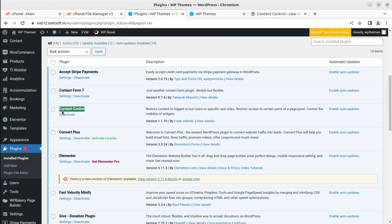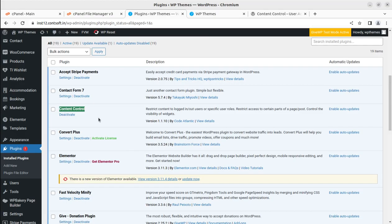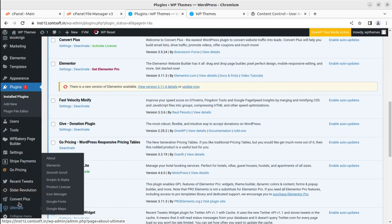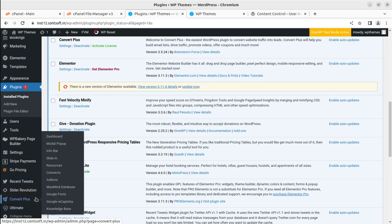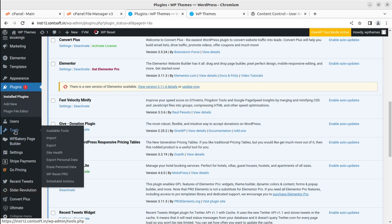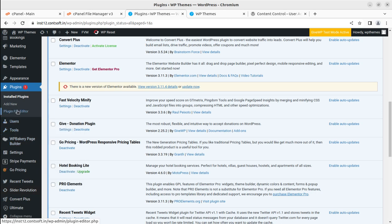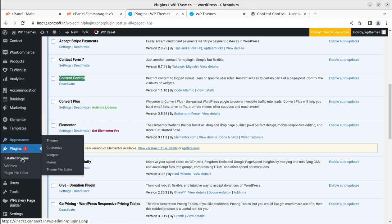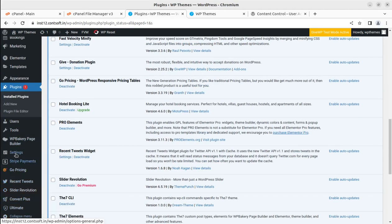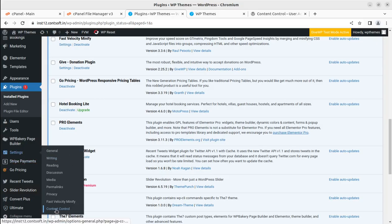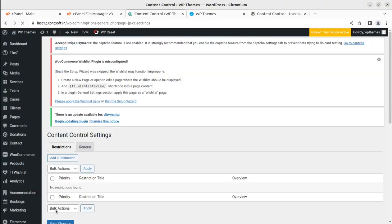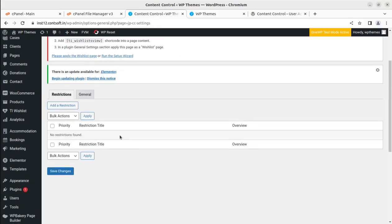I will show you everything you can do with this plugin. I am going to show you the solution very quickly. The settings are available under the Settings tab — this is Content Control. Let us see what we can do with this plugin.